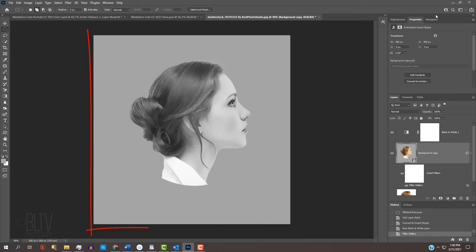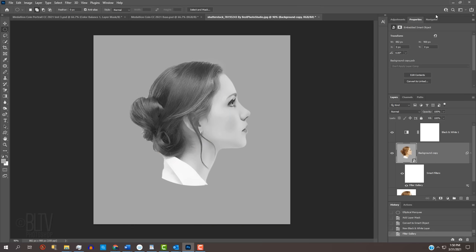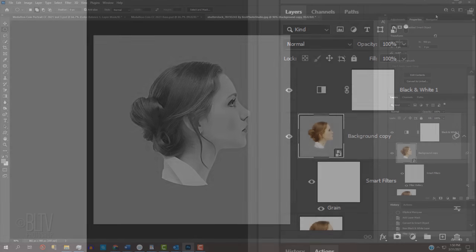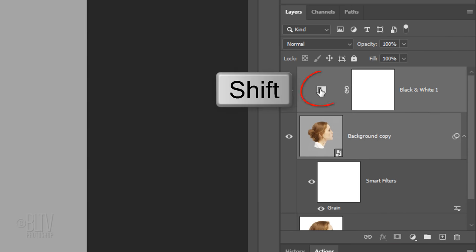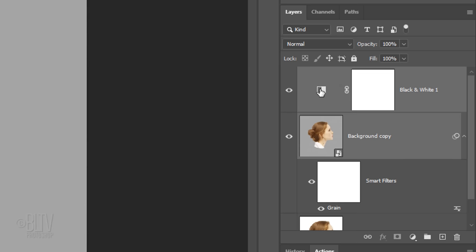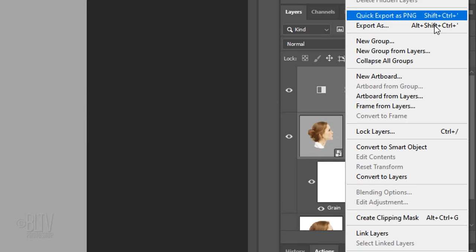We'll convert this into a Smart Object as well in order to modify our slightly grained black and white image non-destructively. Shift-click the adjustment layer to make it active as well and convert the active layers into a Smart Object.